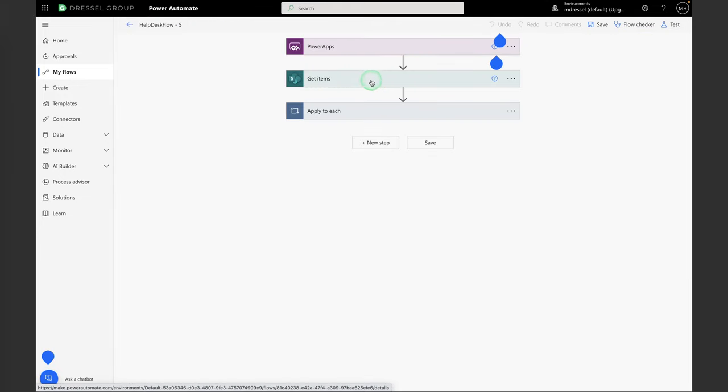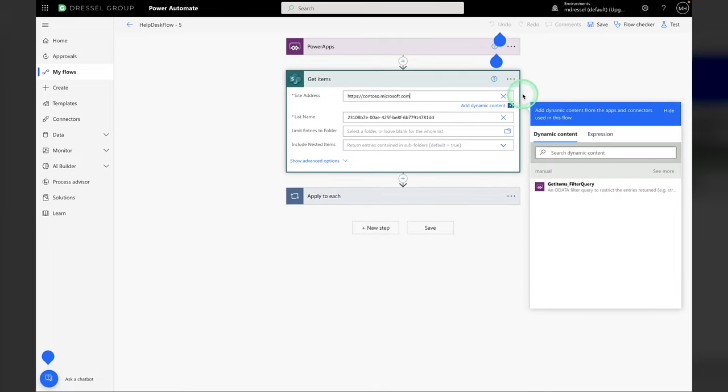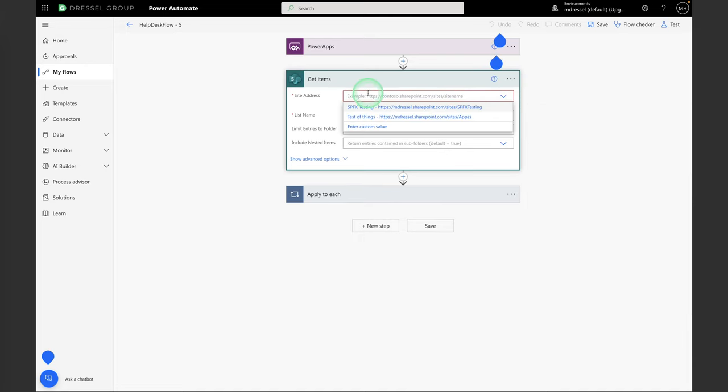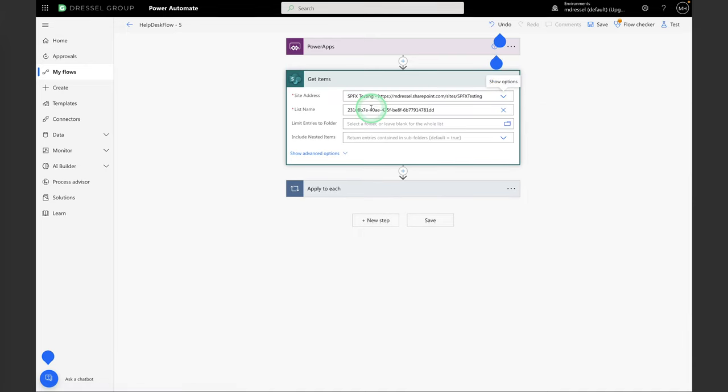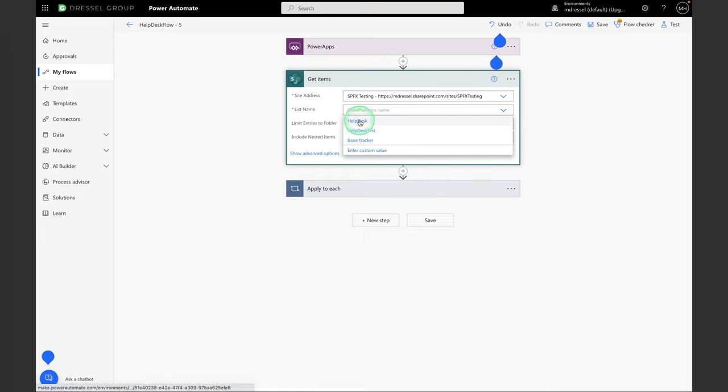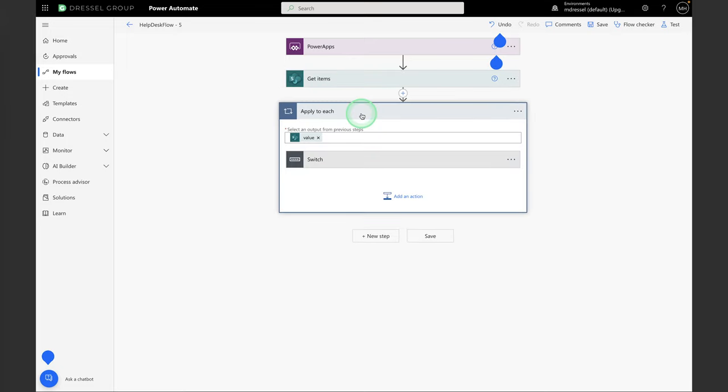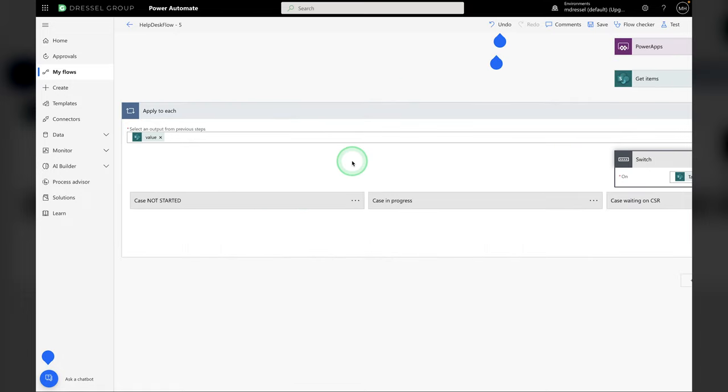So the first thing we want to do is open up this Get Items. And this is not our SharePoint site here. We want to switch this out so that it gets items from the list that we created earlier. So I'm going to select that site and the Help Desk. And that's it for the Get Items. We can collapse that back down.